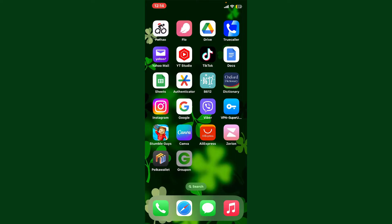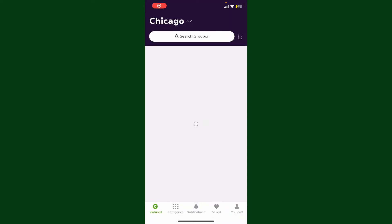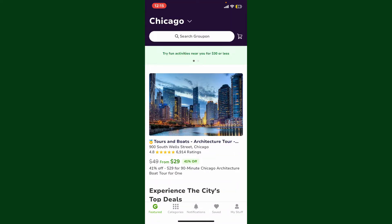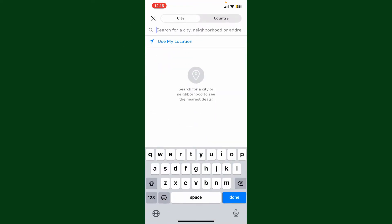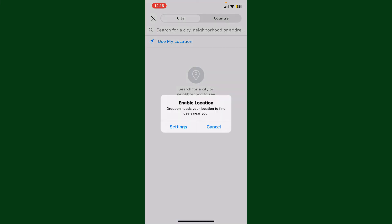Launch the Groupon application or log into Groupon.com on a web browser. Once you're logged into your account, you'll be able to see your city or location displayed at the top left-hand corner. Go ahead and tap on the dropdown, then you can use your precise location by tapping on 'Use My Location' and enabling location on your device to find deals near you.